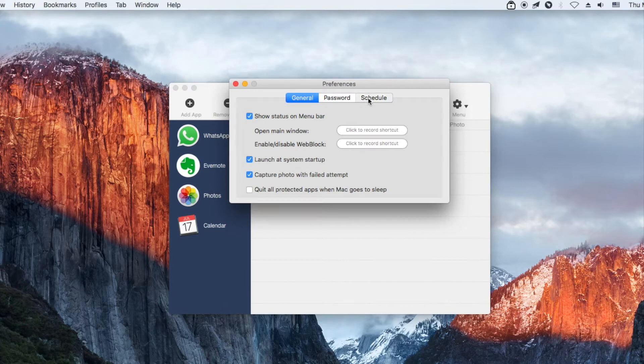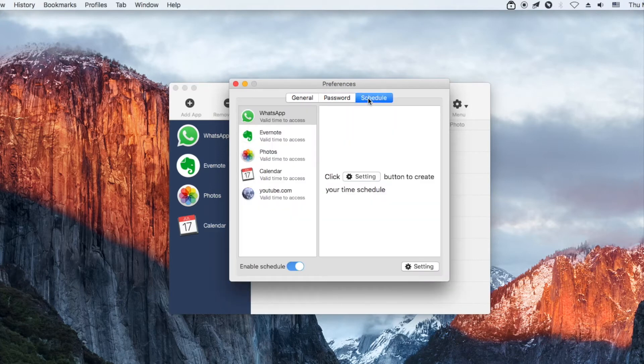If you only want to limit the time spent on Reddit rather than blocking Reddit forever, the schedule feature can help. Select Reddit in the sidebar and set a time limit.